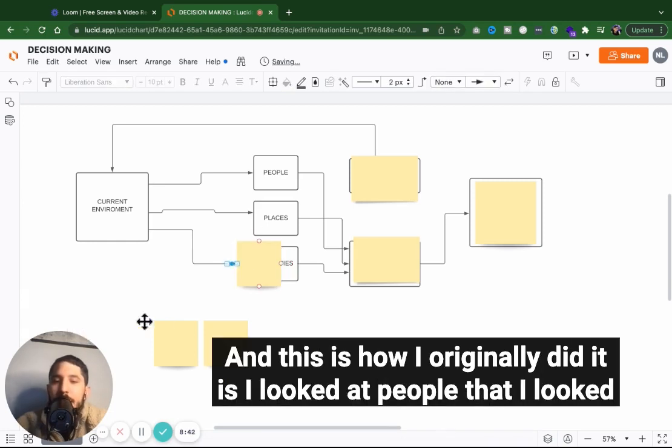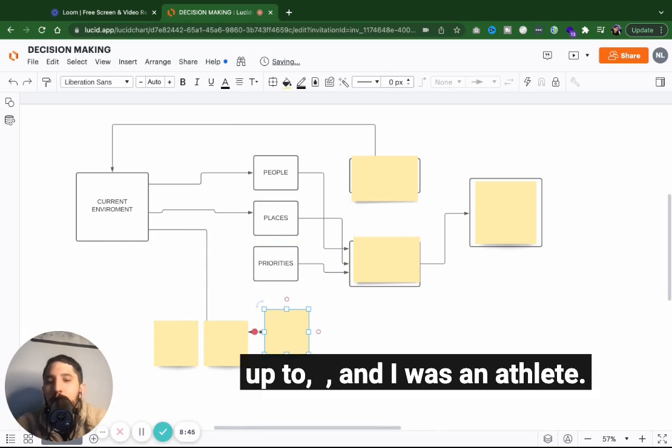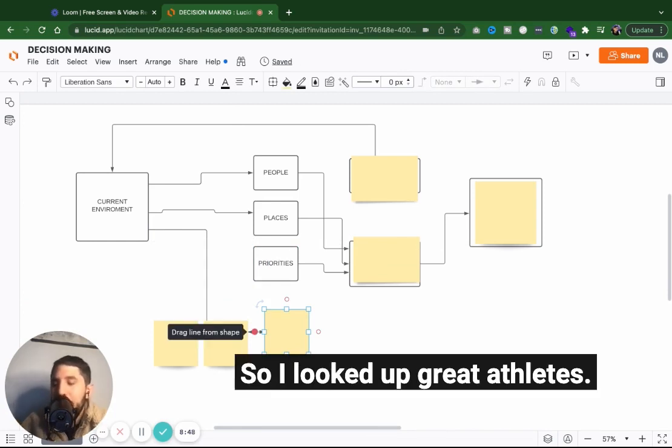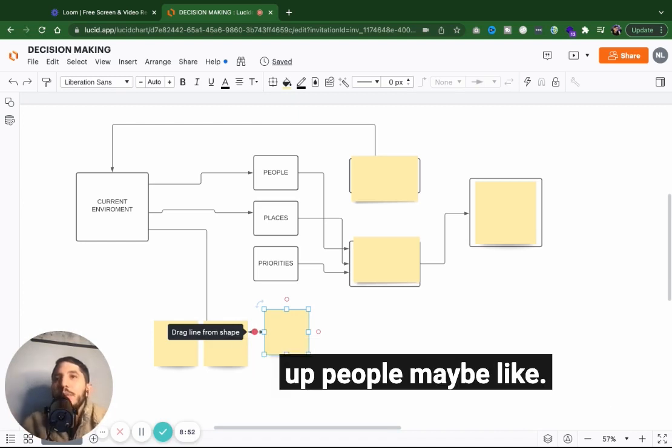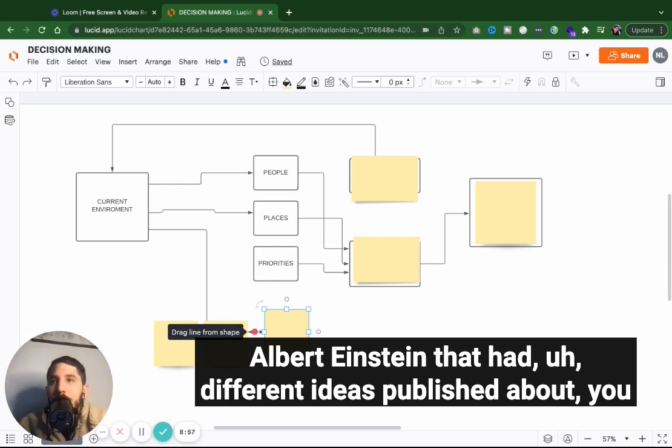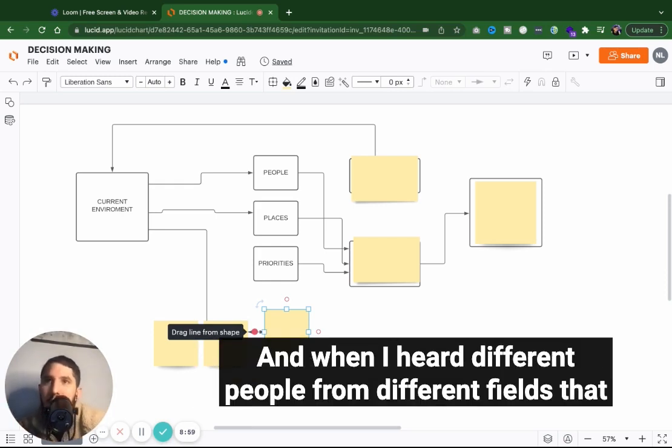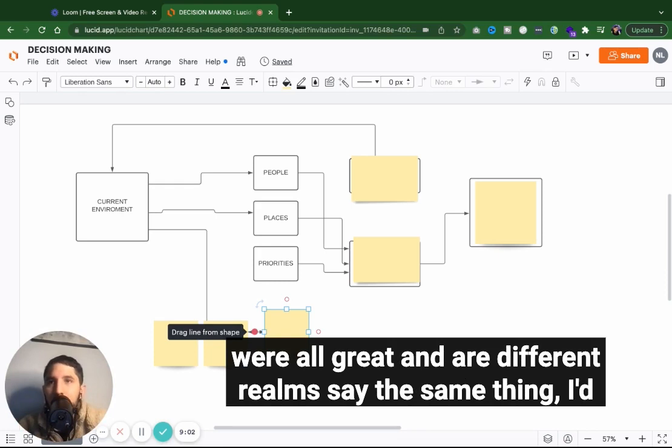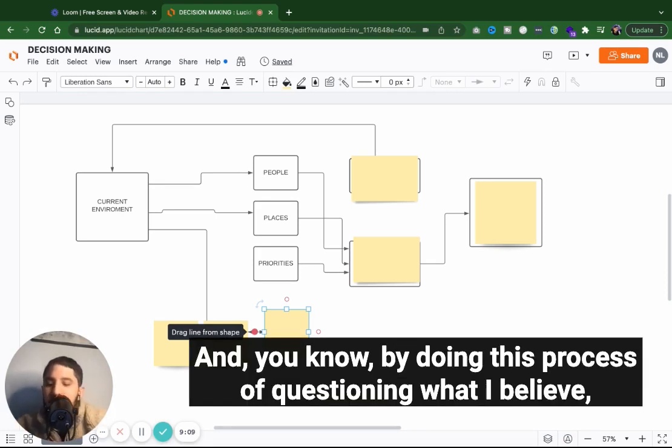And this is how I originally did it is I looked at people that I looked up to and I was an athlete. So I looked up great athletes. I looked up people in business. And then I also would look up people maybe like Albert Einstein that had different ideas published about thoughts and frequencies. And when I heard different people from different fields that were all great in their different realms say the same thing, I'd be like, oh, this is probably true.